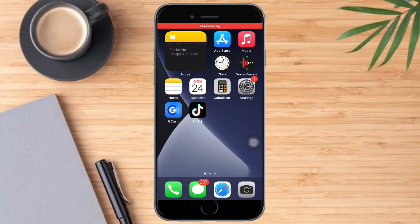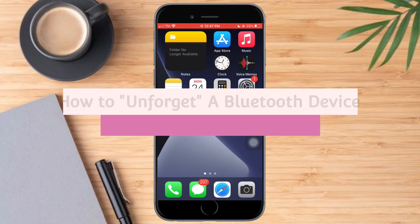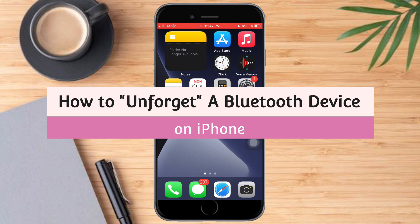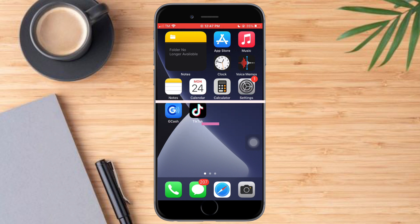Hello and welcome to our channel. In this tutorial, I will show you how to unforget a Bluetooth device on iPhone. If you want to learn how it's done, watch this video until the very end. It's pretty quick and simple, so let's go.